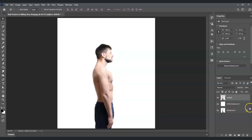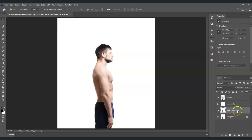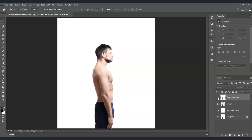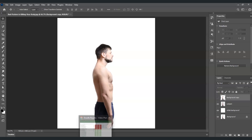Once you're happy with the result, press Enter to confirm. Here's the before and after — you can clearly see the improvement. And that is how to fix body posture in Photoshop.